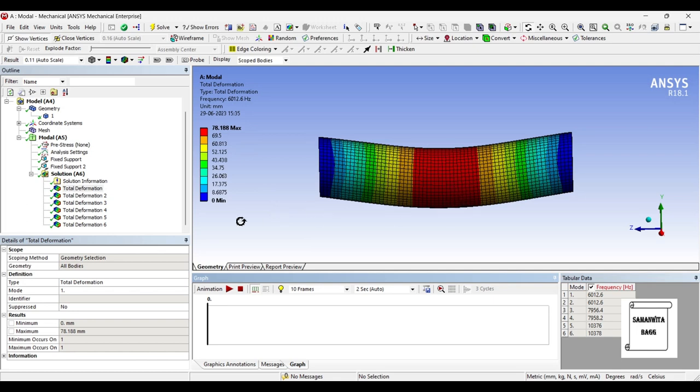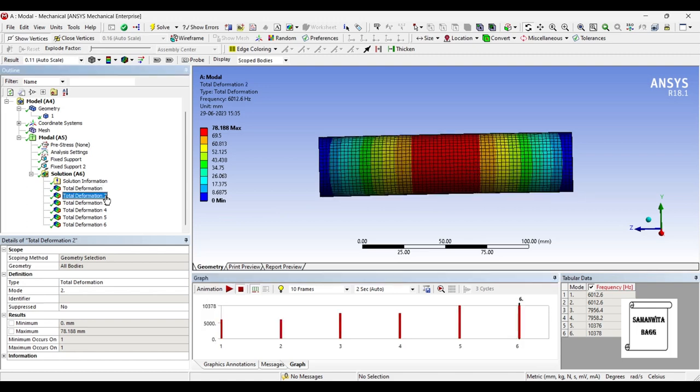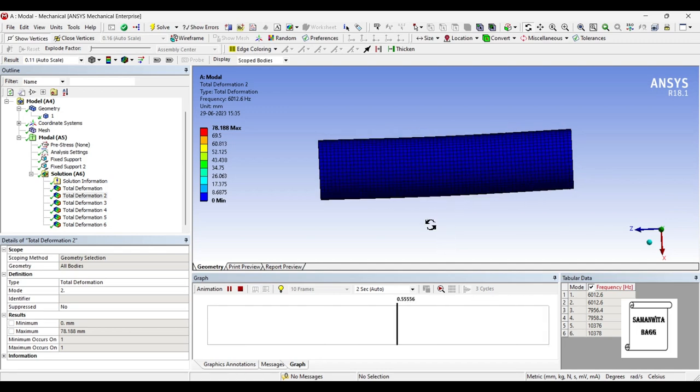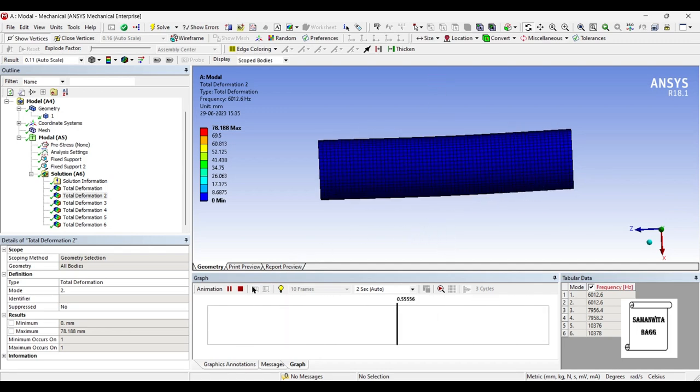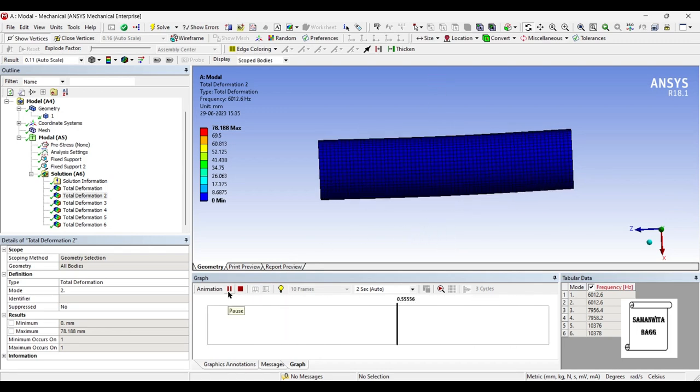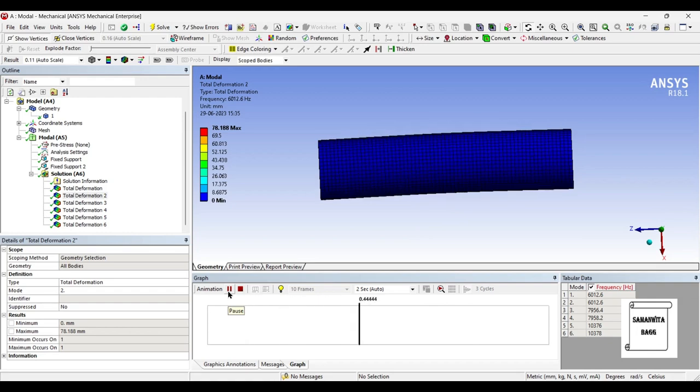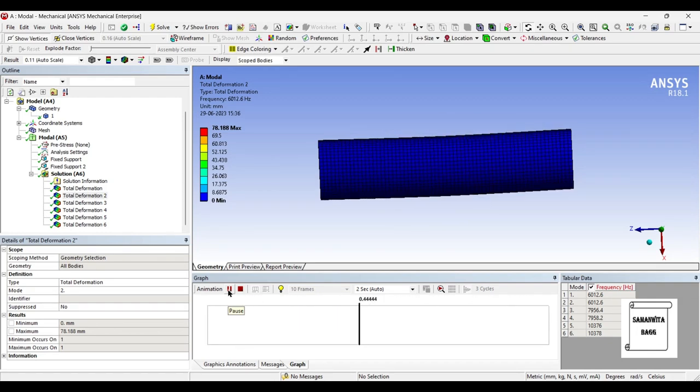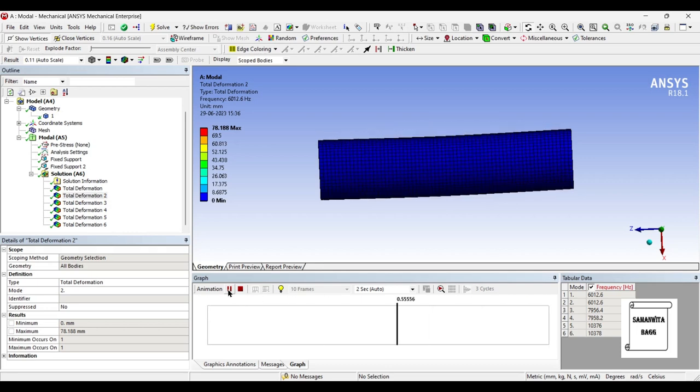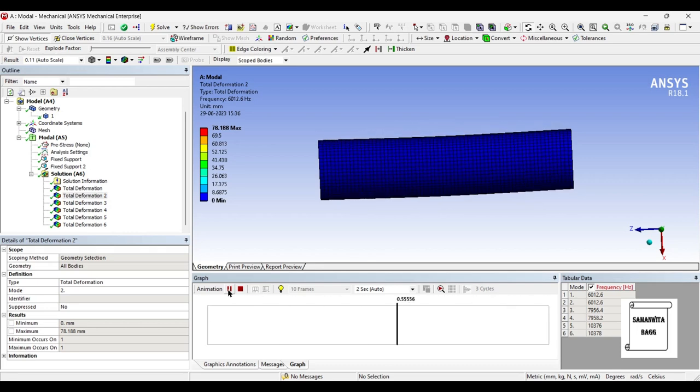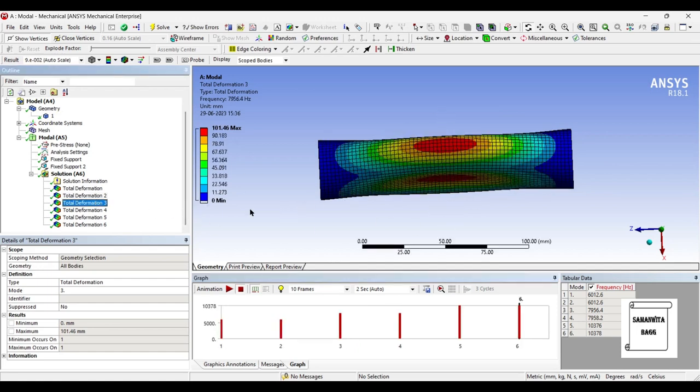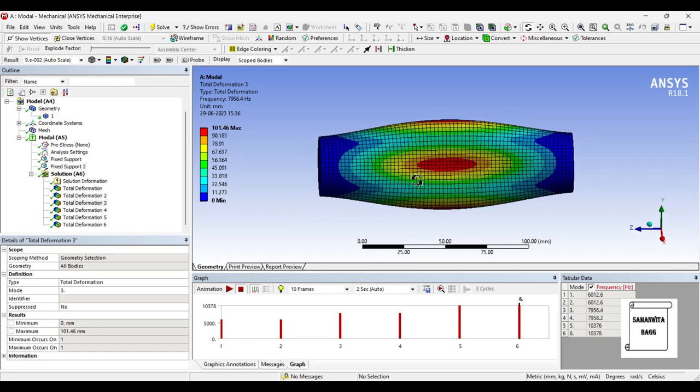Next we will go for the second deformation. You can again animate and check the result. Here the frequency is again 6012.6 Hertz and the deformation is 78.188 mm. The values are same but the mode of vibration is different. Now we'll go for the third one.